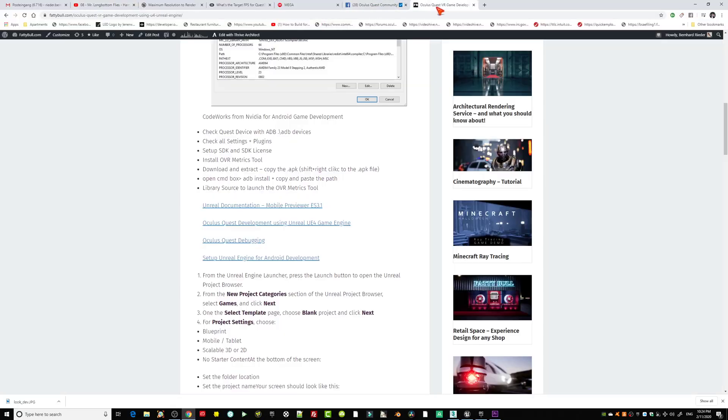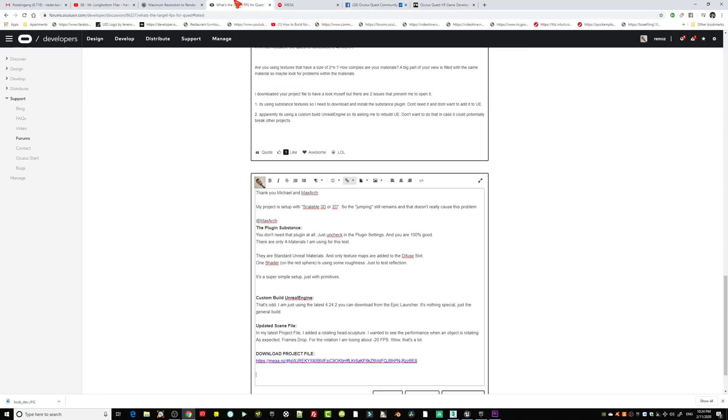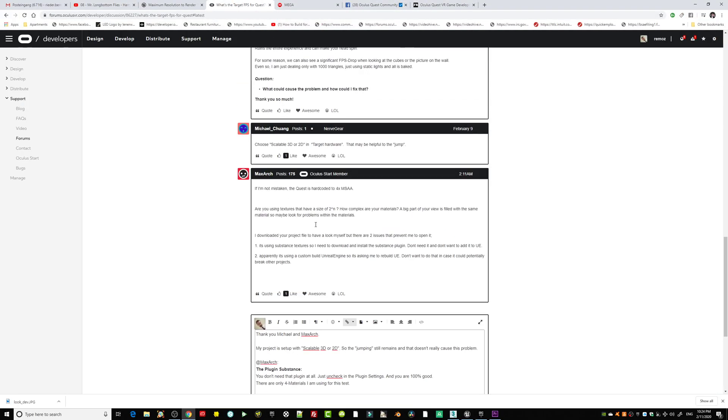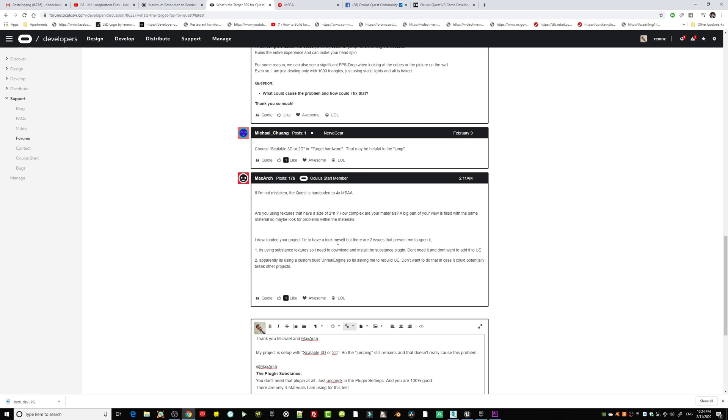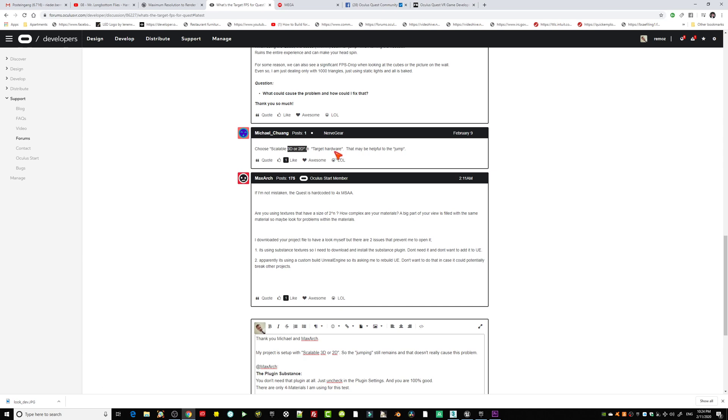Another very good point that came up in the forum is, actually, I just respond to it: first of all, Michael and Max, please thank you so much for your contribution, also thank you for responding here, I really appreciate that. Michael said also make sure that scalable 3D or 2D is in the target hardware. Yes, it is set up like that.